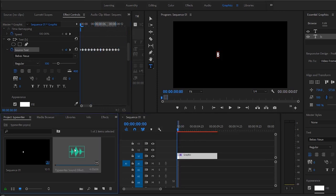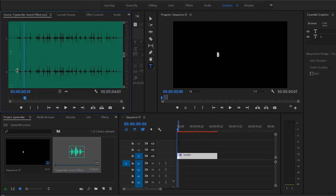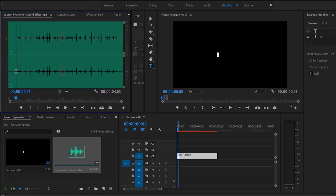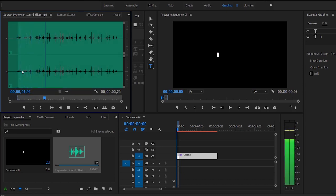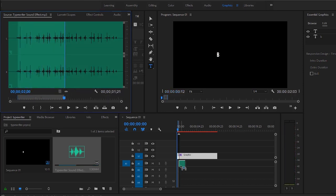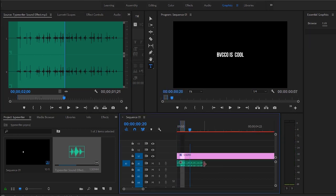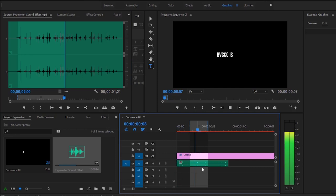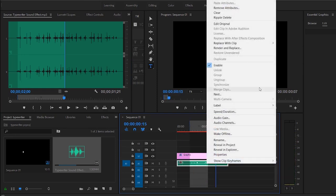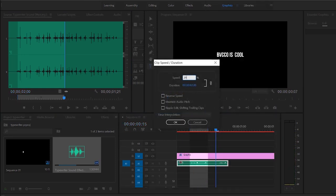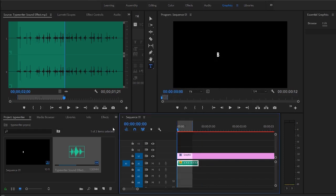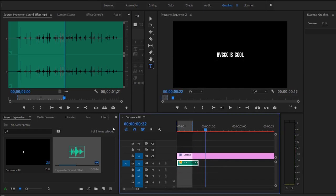You kind of just want to put that underneath the layer itself. And if it's too slow, you simply just speed it up a bit. And there is your typewriter effect.